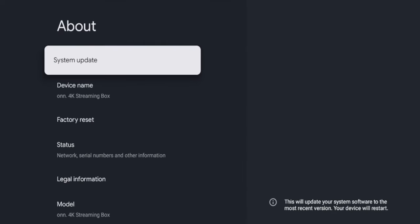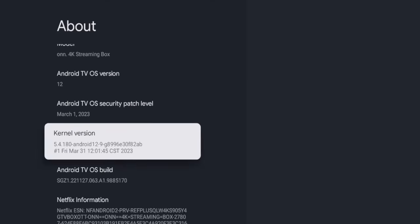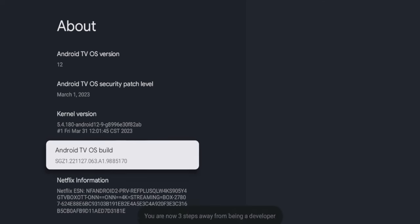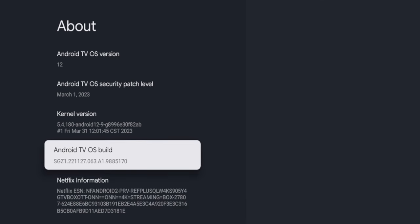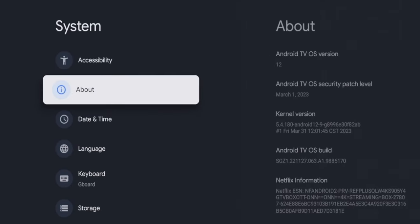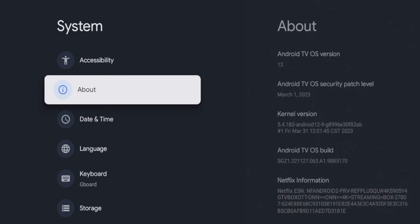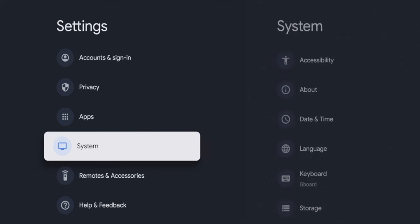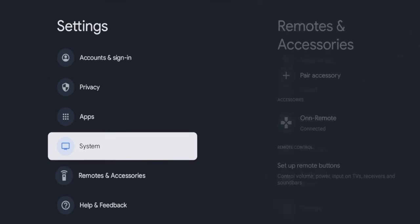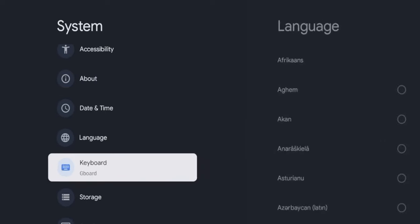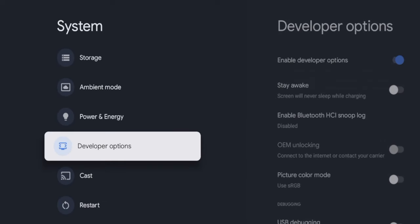Once you click About, you want to scroll down and hover over this here, Android TV OS Build. Once you are hovered over Android TV OS Build, you need to click this about seven times on your remote until you see the message below: You are now a developer. So we have now enabled developer options. If I click the Back button on my remote, click the Back button again.